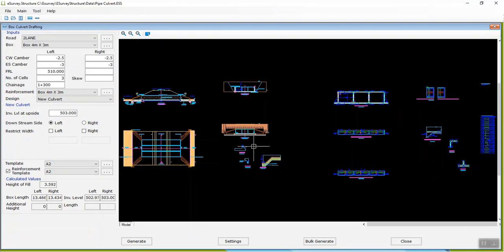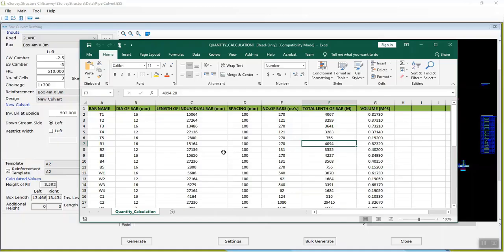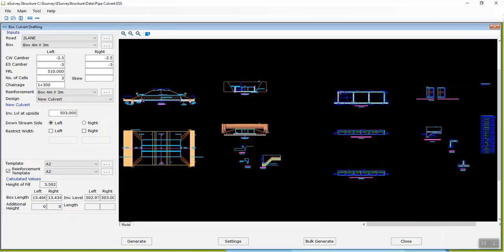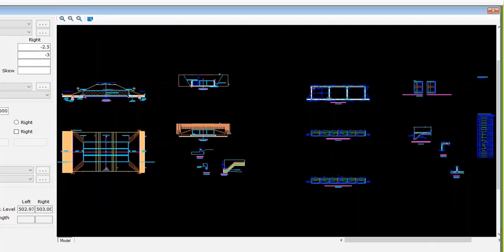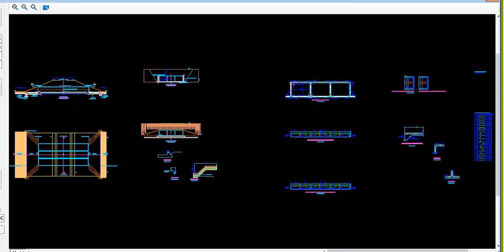Creating a box culvert drawing is that simple. Along with the drawing, the software creates an Excel report with a bar bending schedule and quantity calculation. The generated drawing file will have five views: plan and respective side view, cross section and its respective side view, haunch details, shear key details, and a reinforcement drawing alongside the main drawing.